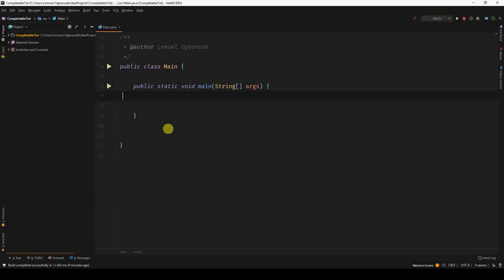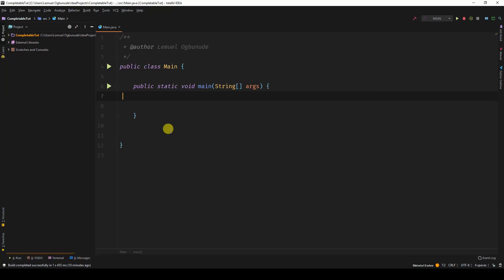So far, we have been constructing the pipeline of our CompletableFuture in our main method. Sometimes you want to get data either from your database or your network and pass it through an already existing pipeline to give you a result.